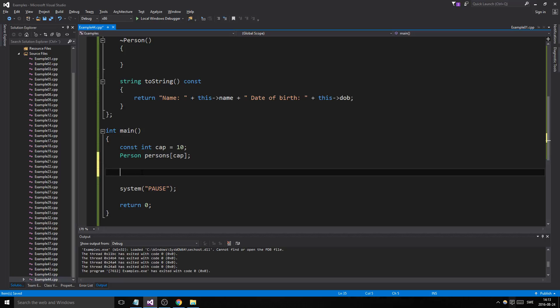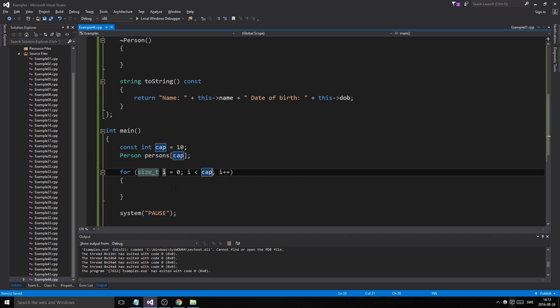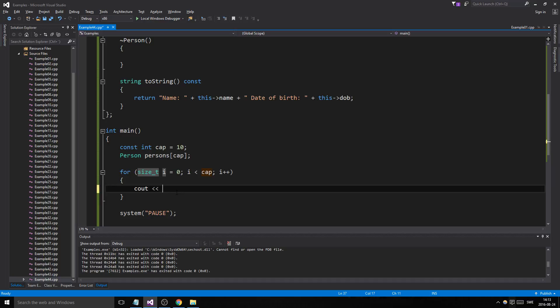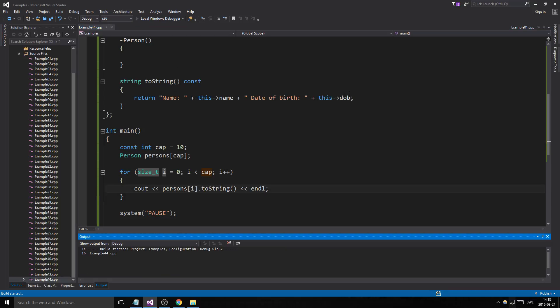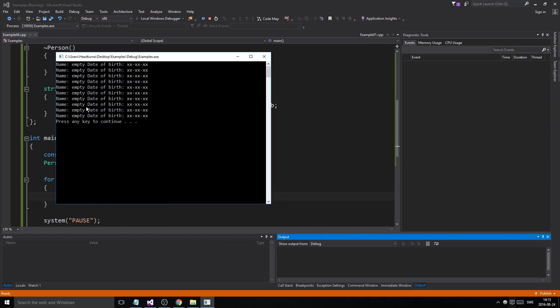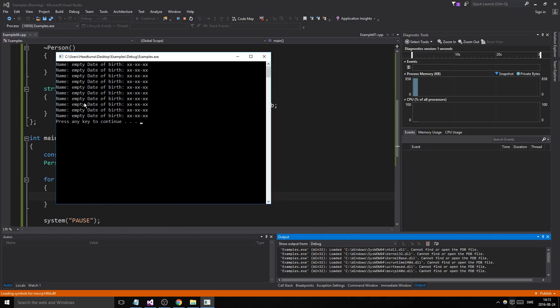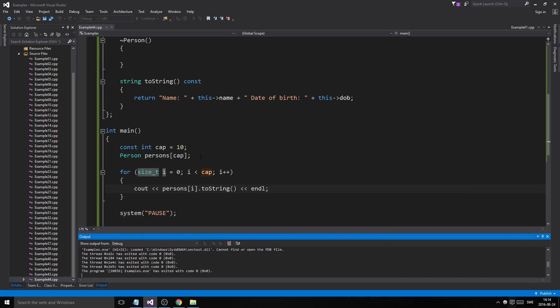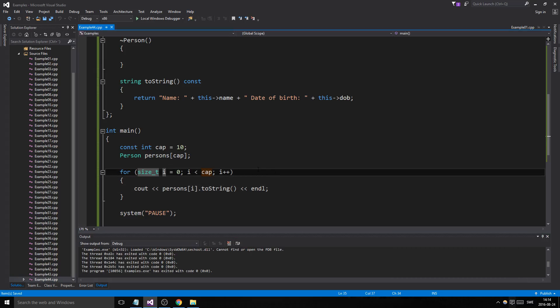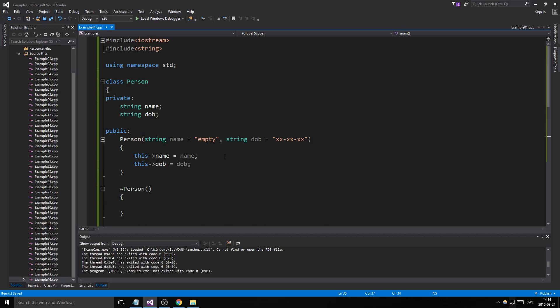Let's just print all this out and see what we get. We'll get all the default values. For each person, persons[i] dot—remember toString, because we made that function just for this reason—so it will print this out for every person. Perfect.